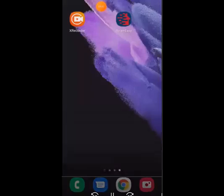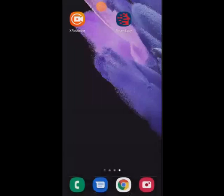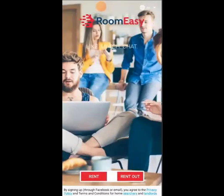Hello and welcome, boys. Thank you for coming to another tutorial on how to use some of our roommate finding apps. This one is called Room Easy.